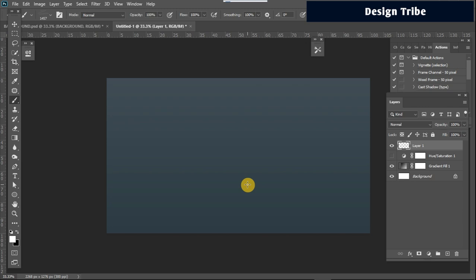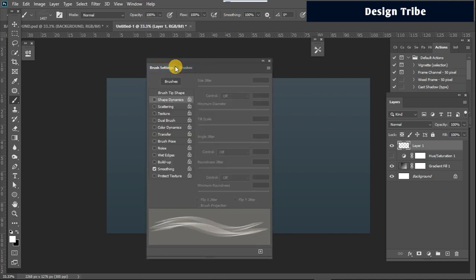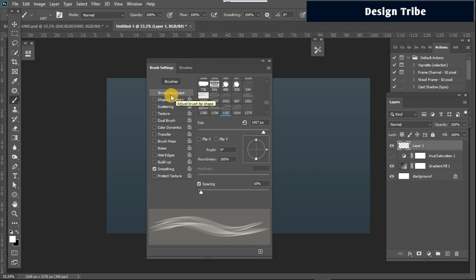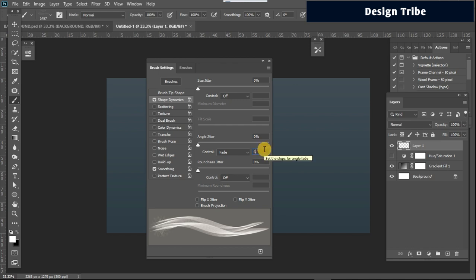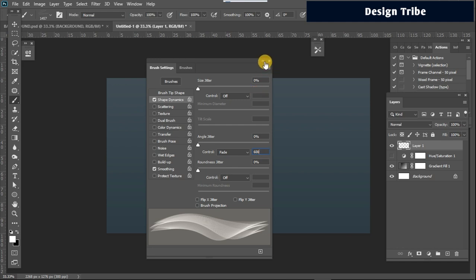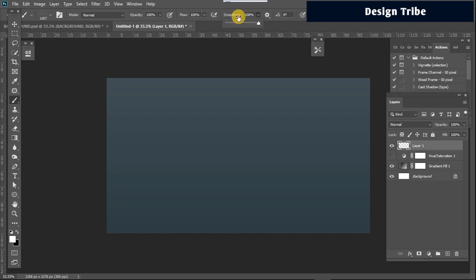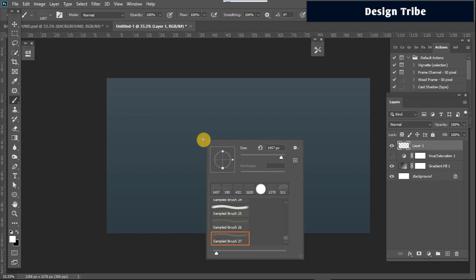Go to Window > Brush Settings. Under Brush Settings, click on 'Brush Tip Shape' and reduce your spacing to 2%. Then go to 'Shape Dynamics,' change the control setting to 'Fade,' and increase the fade value to 600. Your brush is now good to go. If you're not using a graphics tablet, increase your smoothing to 100% for a smooth shape as you draw.